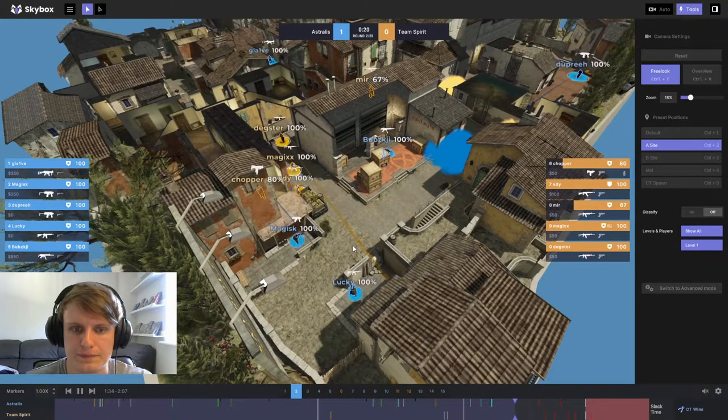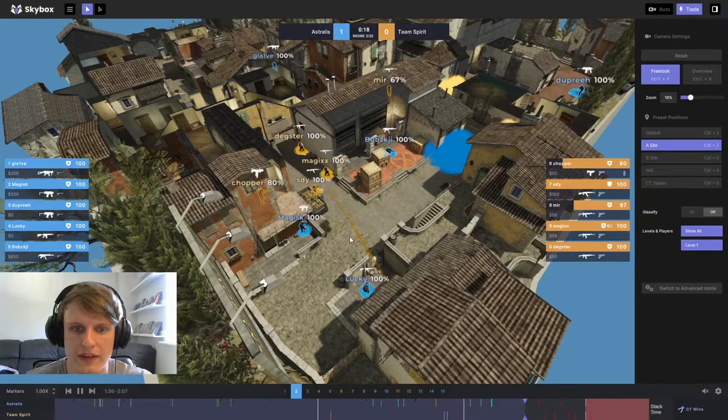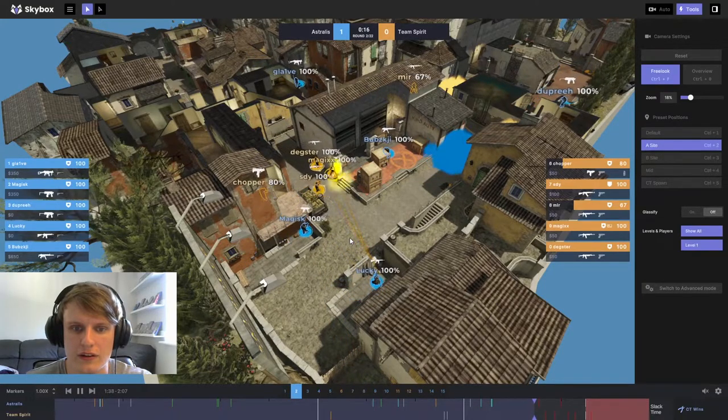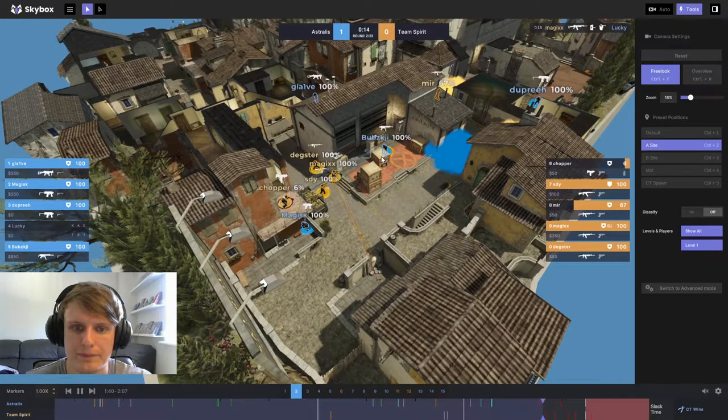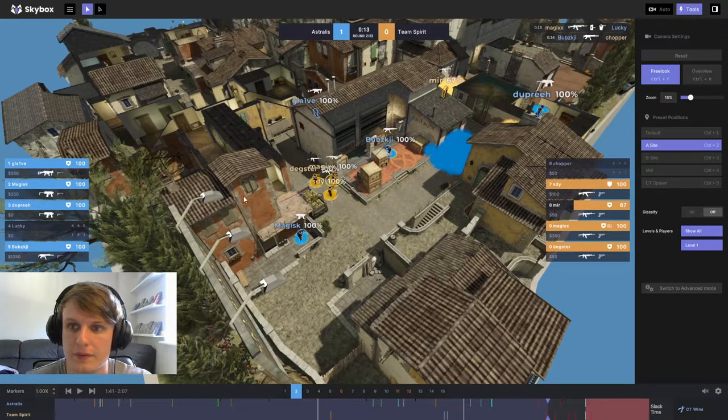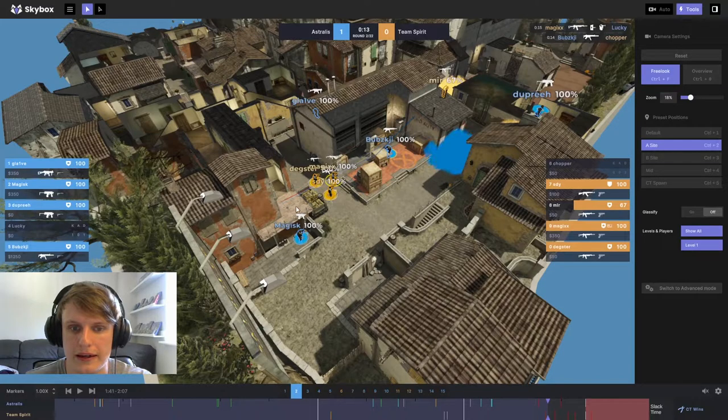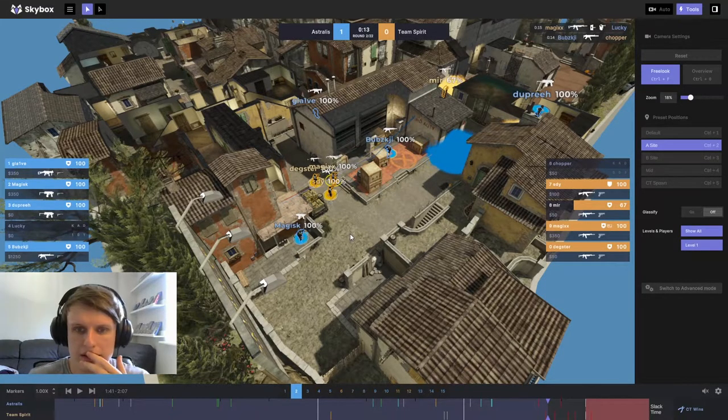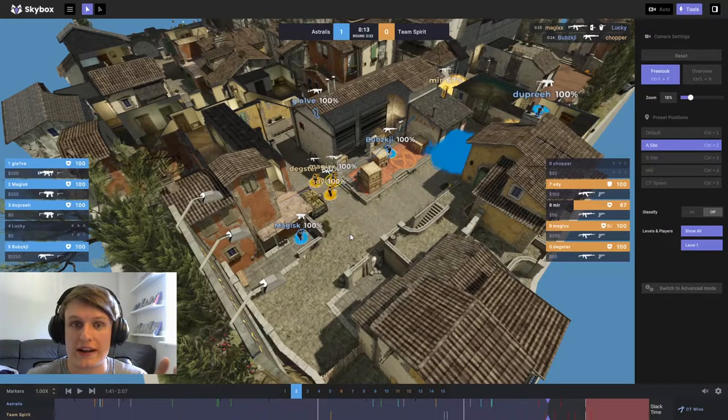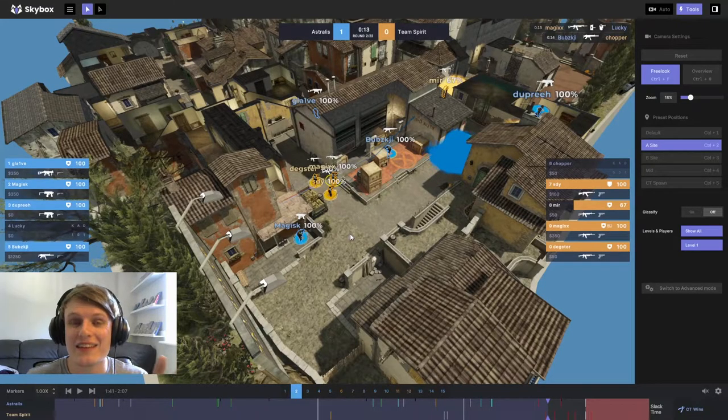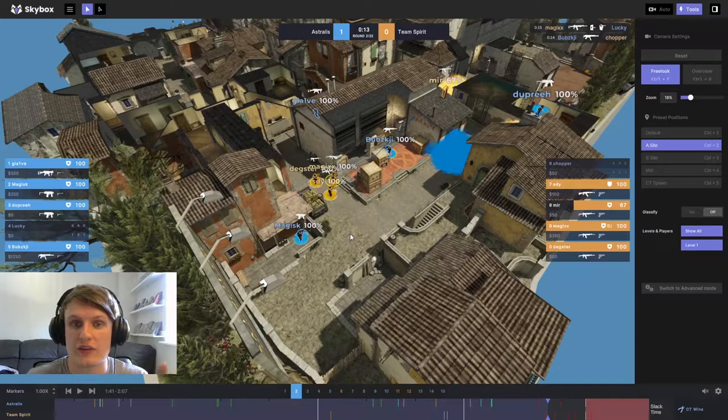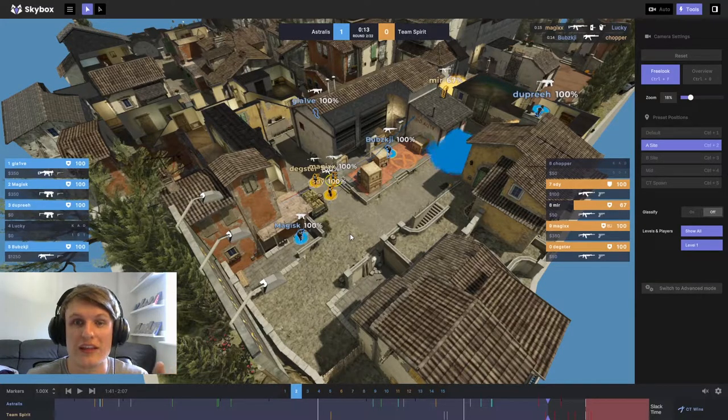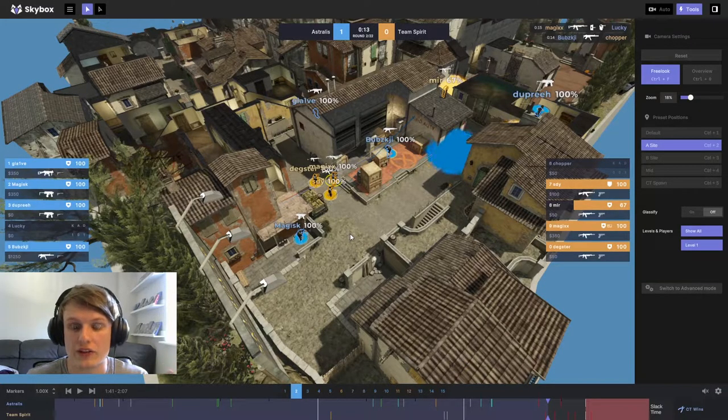Now, we play out the hit. As we can see, coming into the hit, taking contact, trying to clear out angles. Magix has taken one out in pit. Bubsky takes down Chopper in balcony. Right, so now we stop the hit with a one-for-one trade having happened. Usually, this is good for the terrorists. Even trades taking you down to 4v4s, 3v3s, 2v2s, that generally favours the terrorist side.